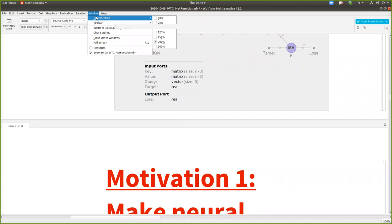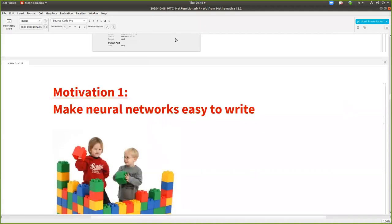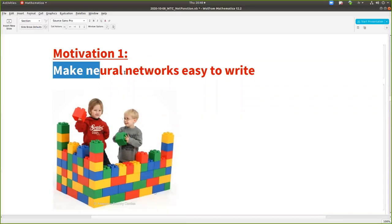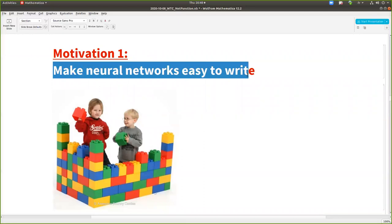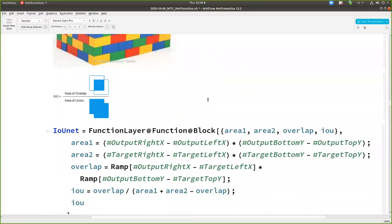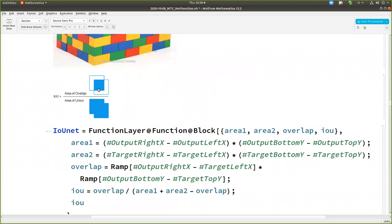Okay. Now I will demo a net function and explain you the motivation at the same time. Actually now it's linear. So first the motivation is to make neural networks easy to write. So for example, you read the paper and you want to implement the intersection over union stuff, which is a loss.